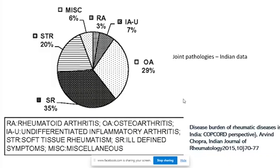Next we consider arthritis — a very commonly used term for joint pathology. Among patients presenting with joint pain, the causes are many, and the commonest is osteoarthritis. We will discuss osteoarthritis with more importance. Other significant conditions include soft tissue rheumatism and rheumatoid arthritis. This is about the general epidemiology of arthritis conditions.